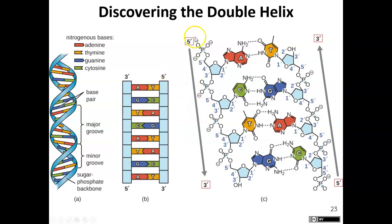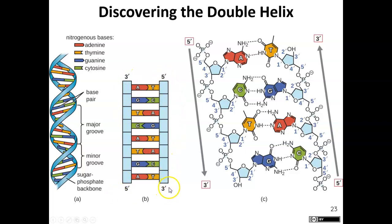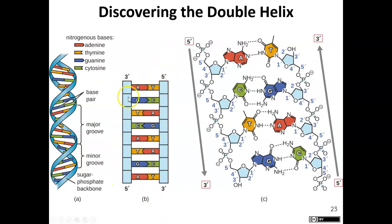One strand has a 3' end and a 5' end, while the other strand has a 5' end and a 3' end. So the two strands are anti-parallel — it's a double helix where one strand runs in the opposite direction of the other.